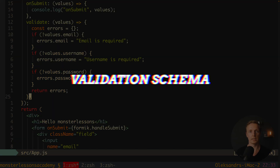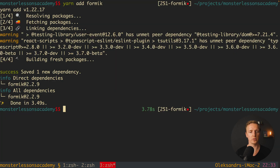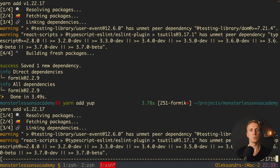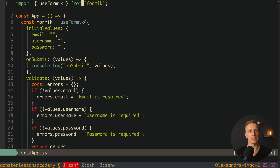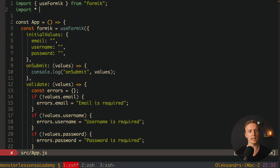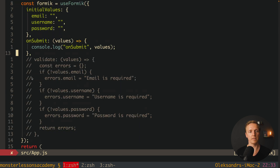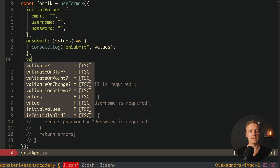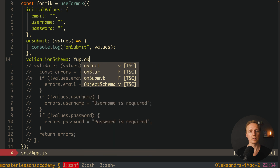We can install a package called Yup — yarn add yup — which provides validation, and Formik can use this package. At the top we import star as Yup from yup. Now we comment out the validate function and write validationSchema instead. The idea is the same but we write all error validations as a schema using yup.object, providing all our validations inside.